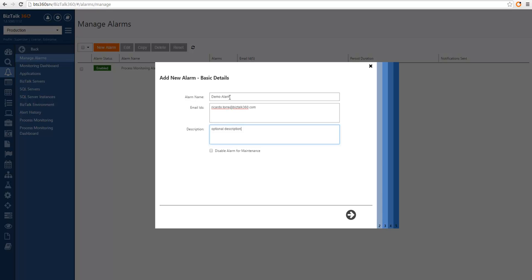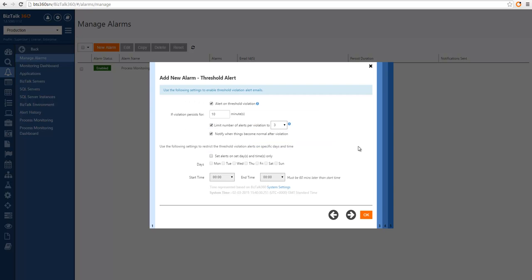In the next two tabs, we will define how we want the threshold alarms and the regular alarms to work. Threshold alerts allow you to be notified when a threshold is violated. We need to have this option selected for this type of alert to be enabled. We also must define for how long a violation needs to happen until you're notified. This is to avoid false positives — for example, when you are restarting a host instance and the health monitor might be checking that particular host instance at that point. You can also limit the number of alerts you receive per violation, to avoid many emails saying the same thing over and over again.